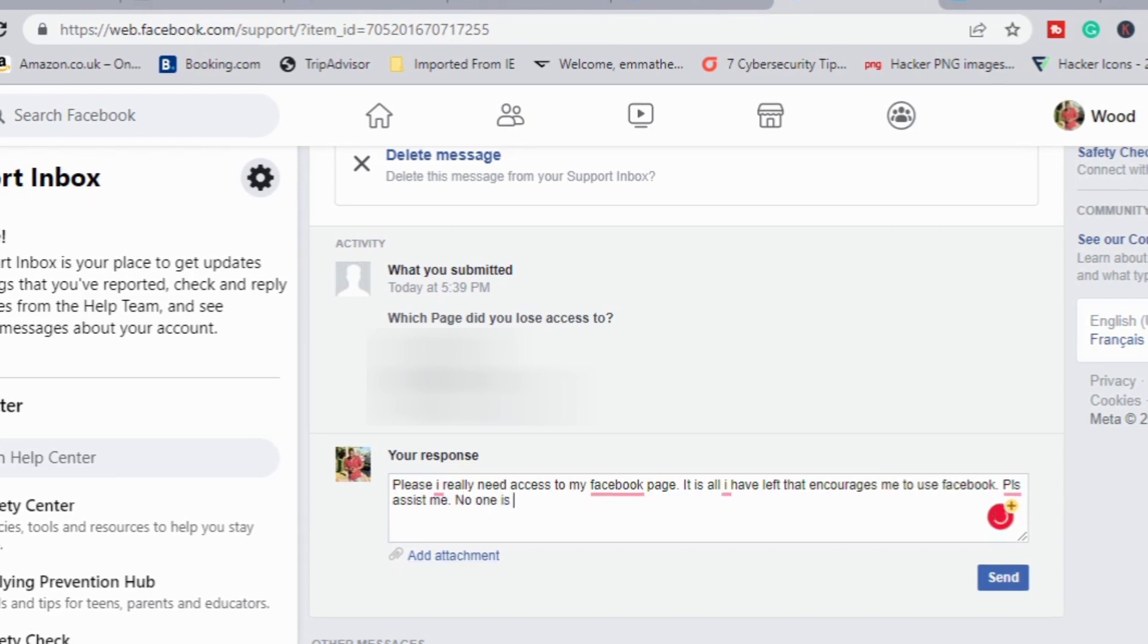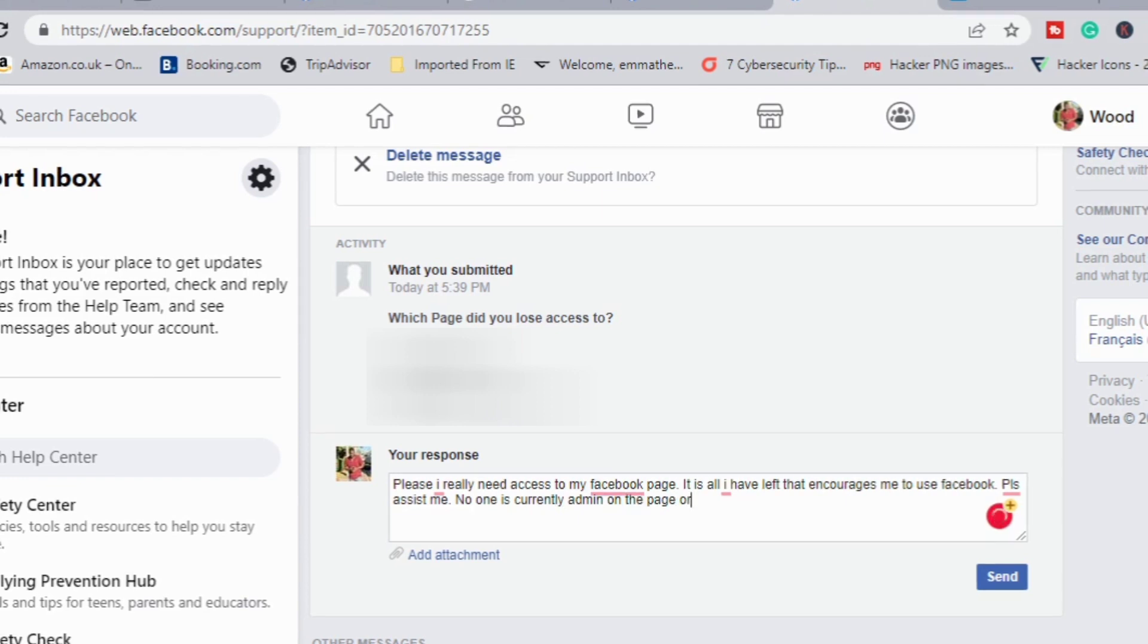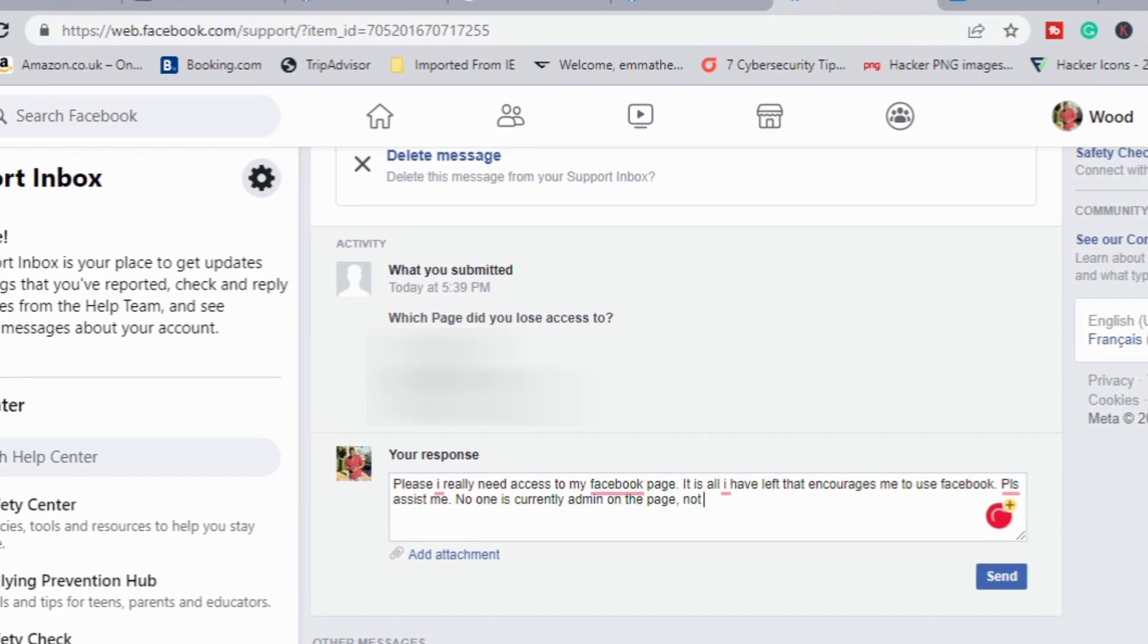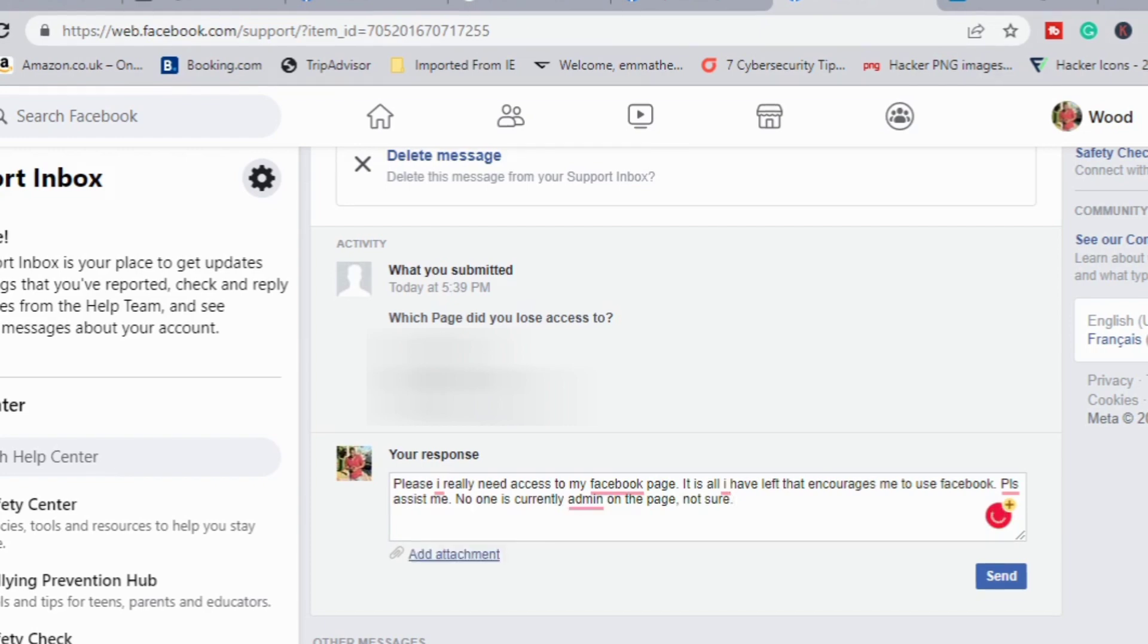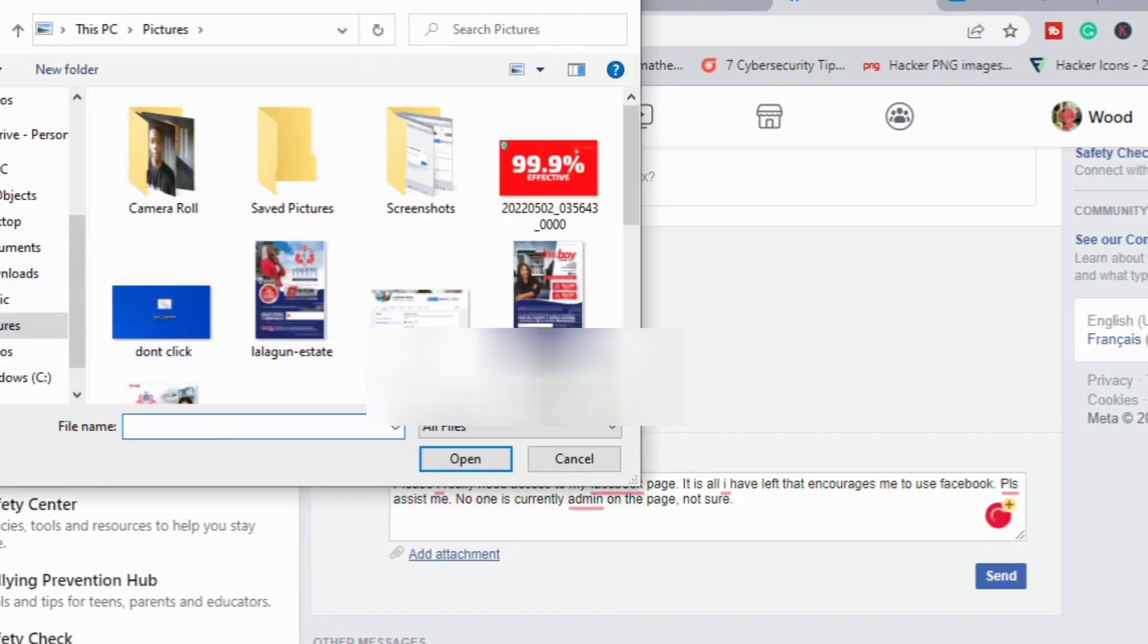What I wrote here is 'My page is what encourages me to use Facebook, please assist me.' Most organizations, they want you - Facebook wants you to keep using Facebook. What I wrote here is telling them that without my Facebook page, Facebook is almost useless to me. This encouraged them to get back to me quicker.